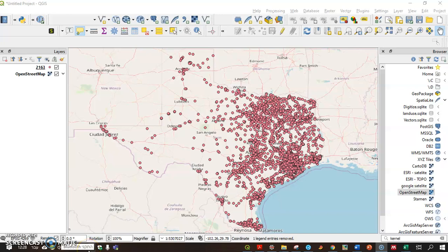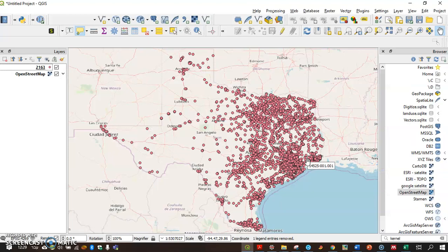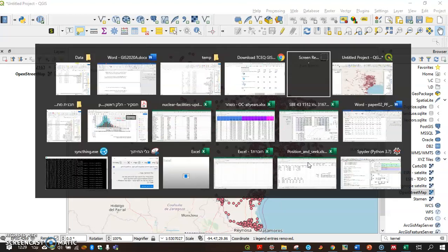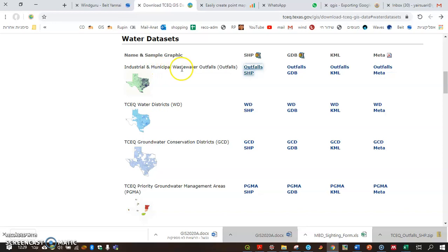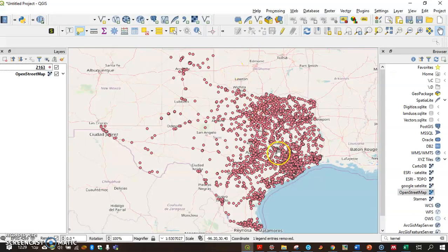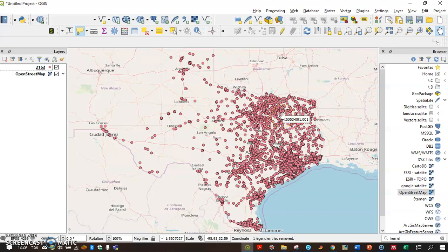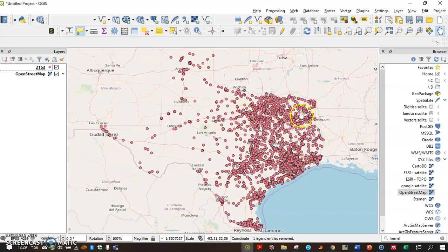Hi guys. In many cases we would like to represent the point density on the raster. For instance, this data is the Texas Industrial and Municipal Wastewater Outfalls. And I want to see the density of the points. It seems like I can see it by eye, but maybe there are one on top of the other, and we don't see clearly what's the density.